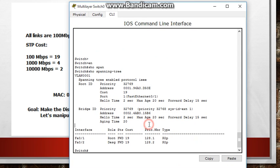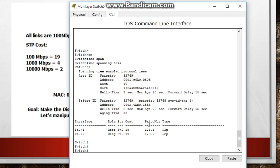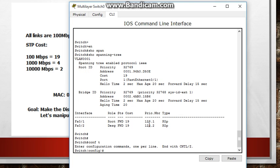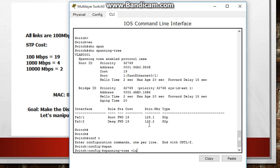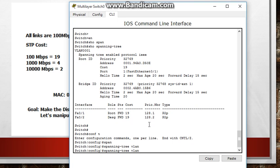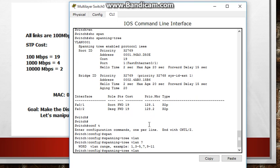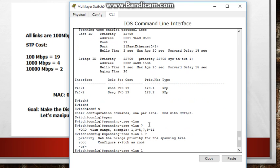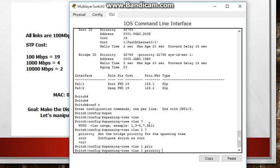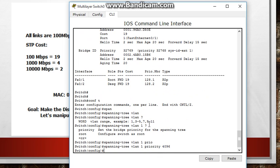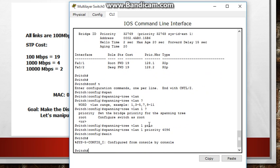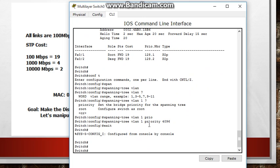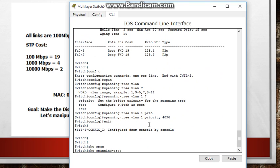Alright going to global config mode and the command here is spanning tree VLAN. What VLAN are we going to apply this to? VLAN 1 and we'll set it to any number that is lower than 32.768 but it has to be a multiple of 4096 so let's just put it at 4096. Alright exit out, give it a couple seconds for spanning tree to send out that topology change BPDU and let's do a show spanning tree.